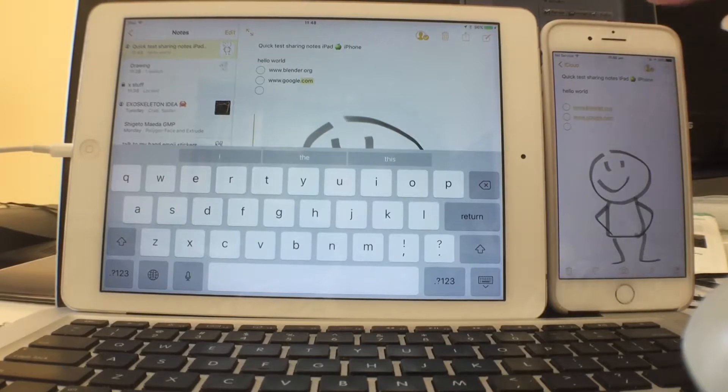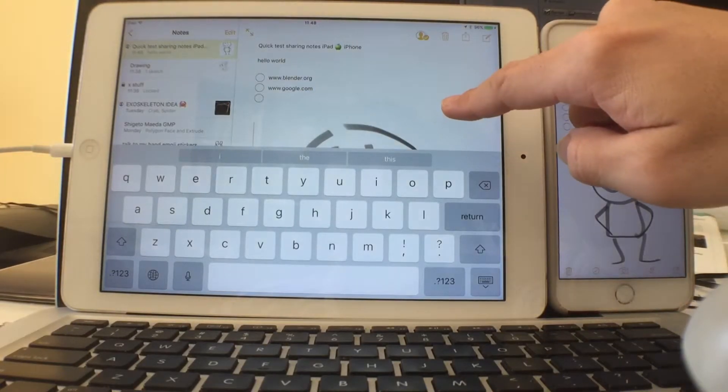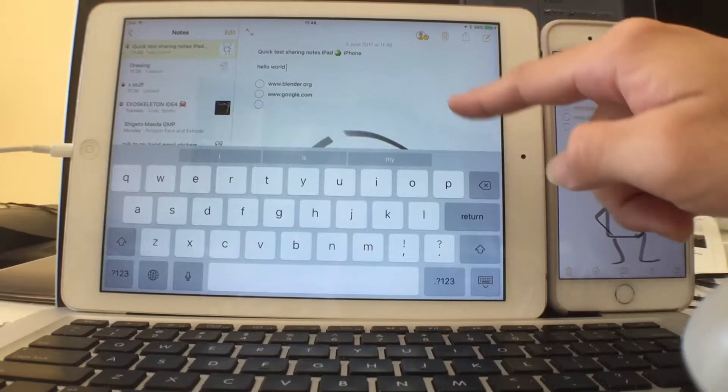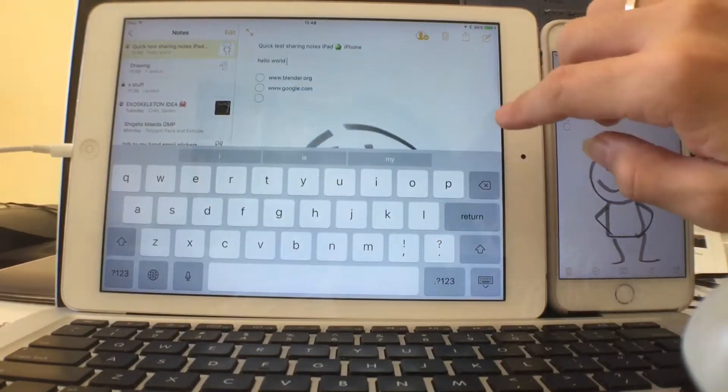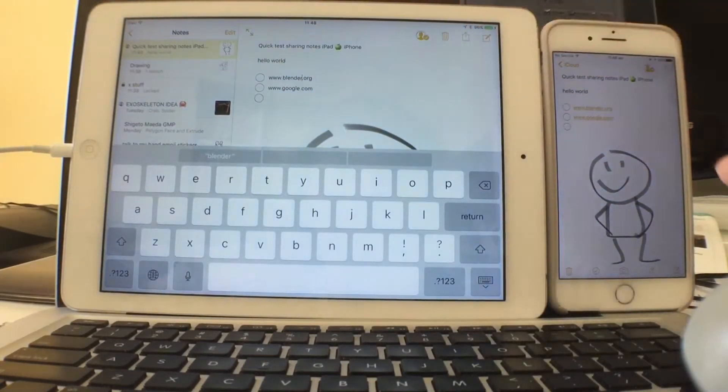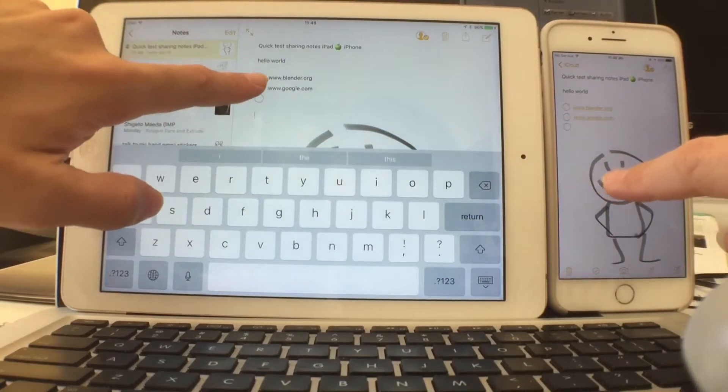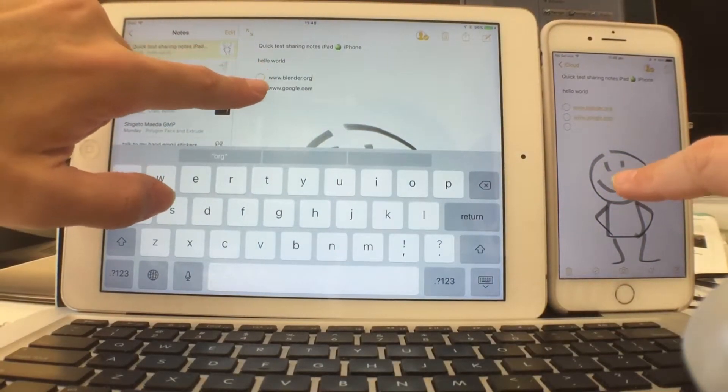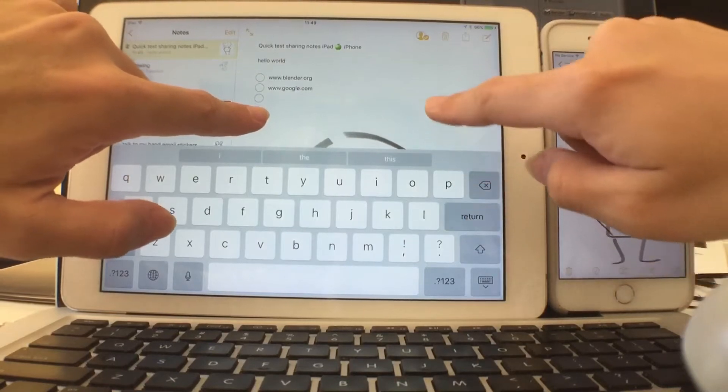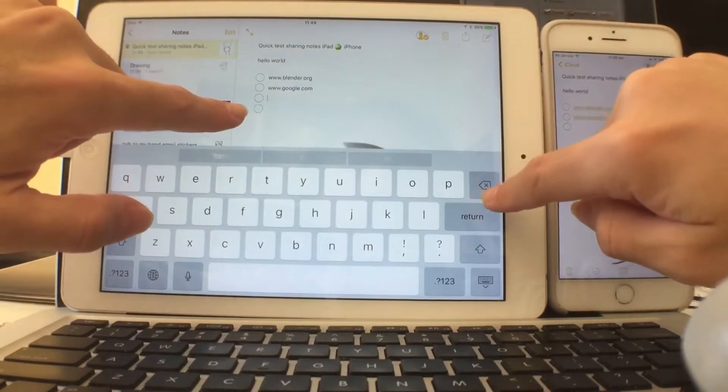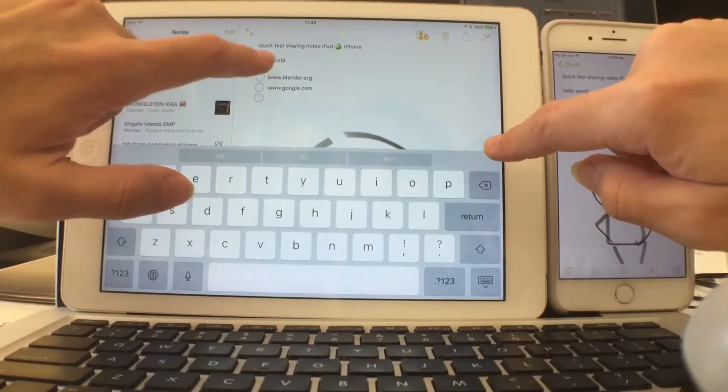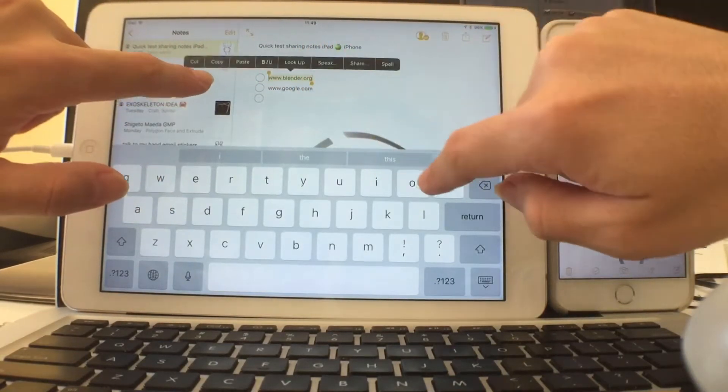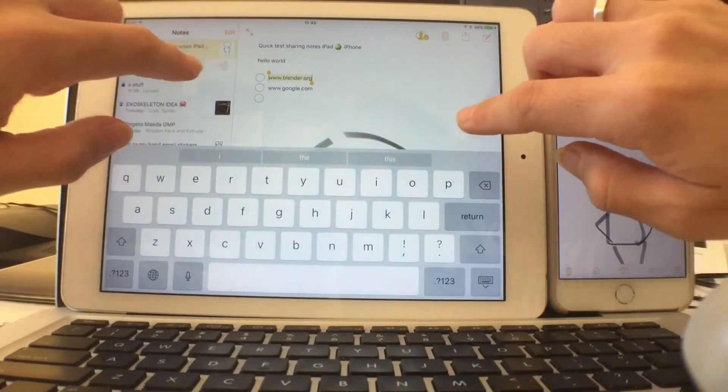Maybe later on when you get home you can switch to your iPad or to your Mac and then you can continue from there. In this case, okay the iPad doesn't show up as a link, but we can always copy paste anyway.